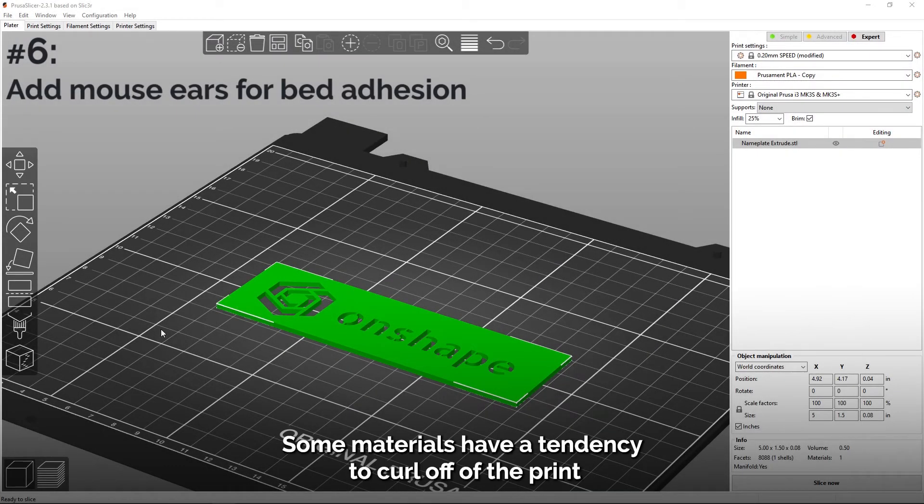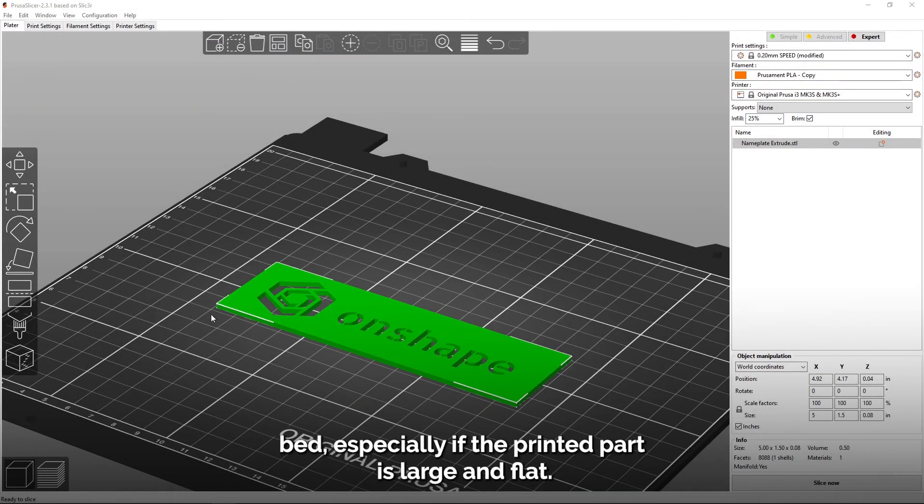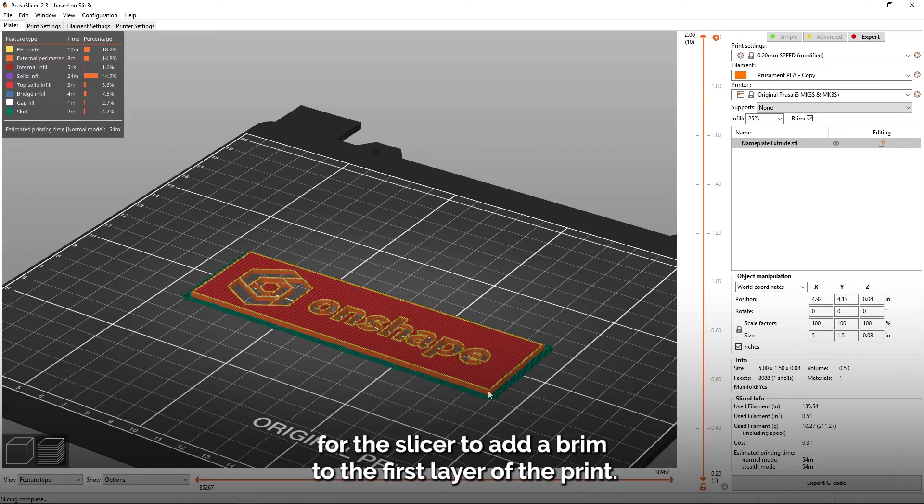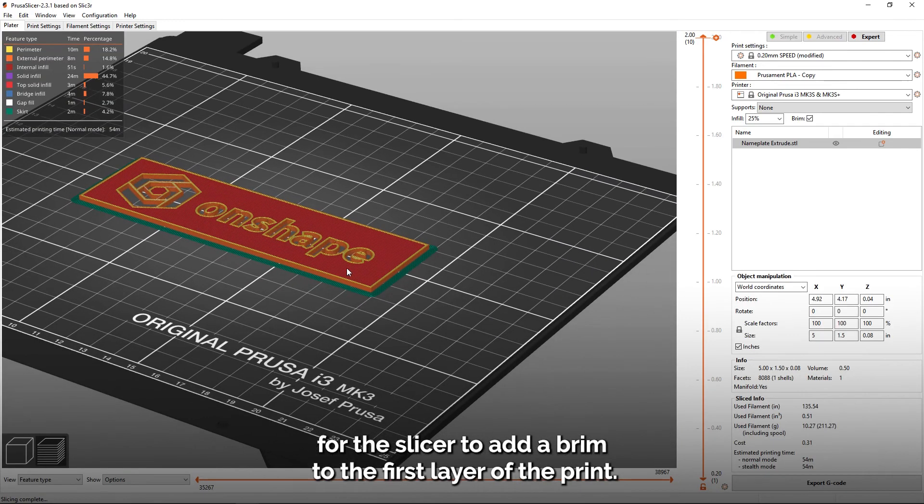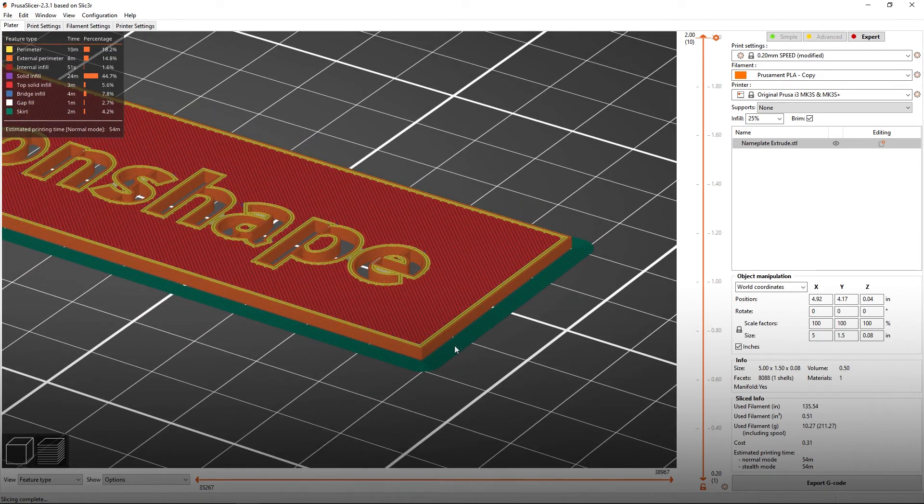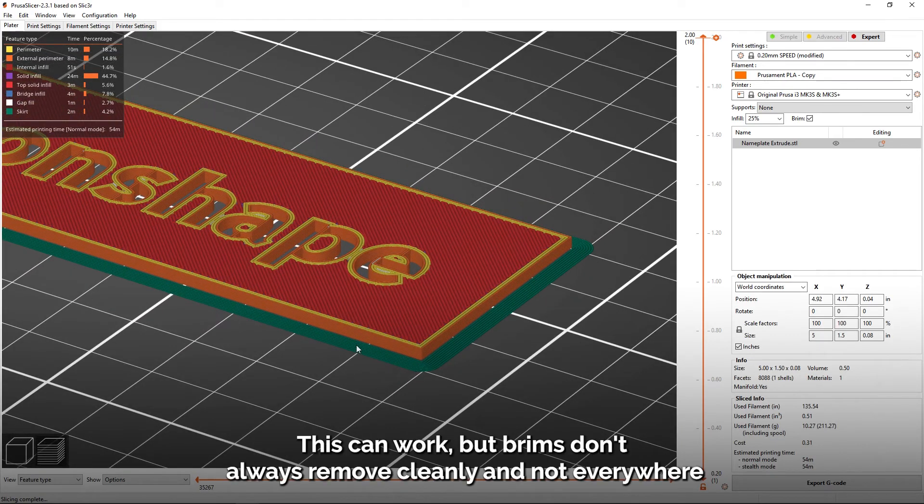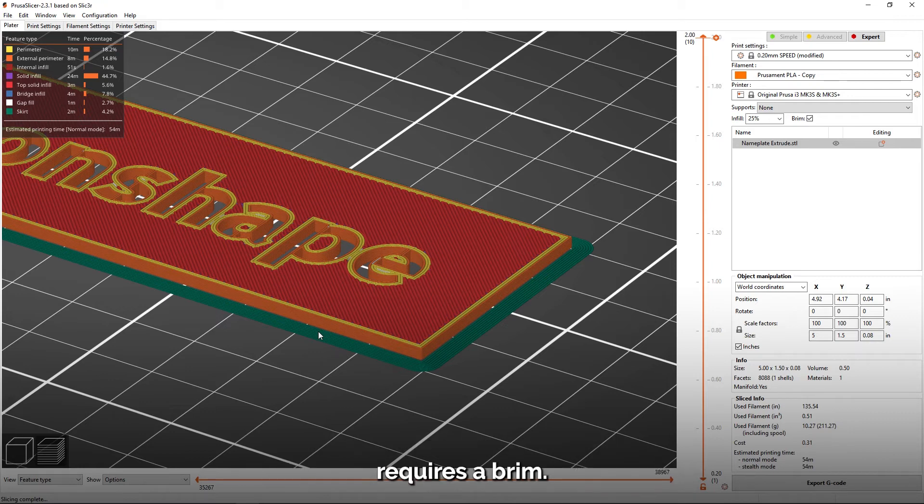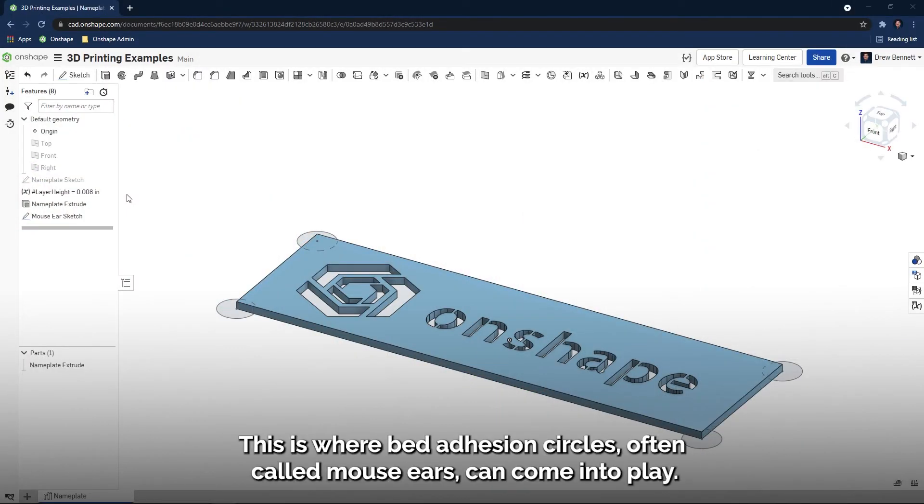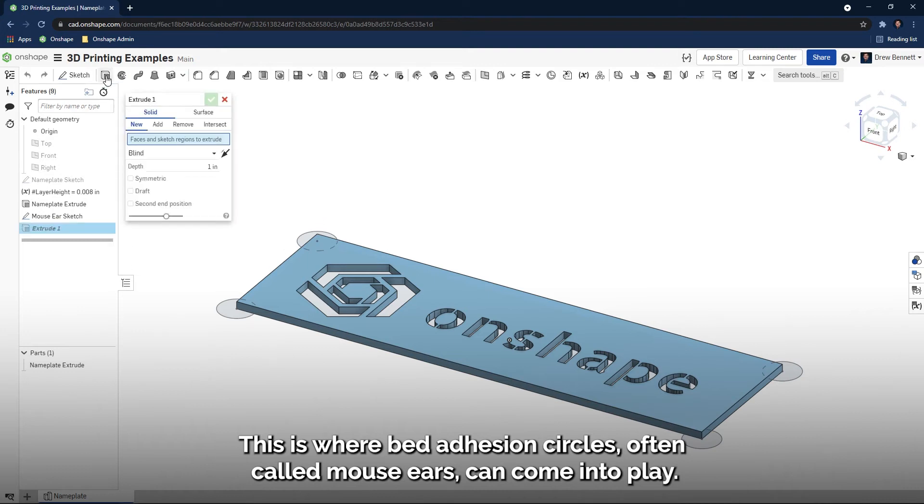Some materials have a tendency to curl off of the print bed, especially if the printed part is large and flat. A common solution to this curling problem is for the slicer to add a brim to the first layer of the print. This can work, but brims don't always remove cleanly, and not everywhere requires a brim. This is where bed adhesion circles, often called mouse ears, can come into play.